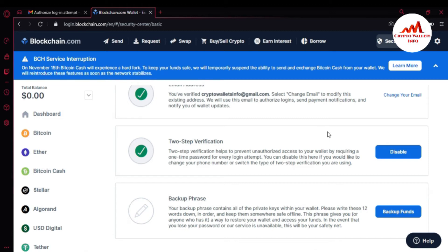You can see here: 'Backup phrases — your backup phrases contain all of the private keys within your wallet. Please write these 12 words down in order and keep them somewhere safe, offline. These phrases give you — or anyone who has them — a way to restore your wallet and access your funds in the event that you lose your password.' This will be your safety net. If you have your 12 phrases, you can access your wallet even if you lose your password, or if the blockchain service goes down. You can also import your wallet into any other wallet like Atomic Wallet.